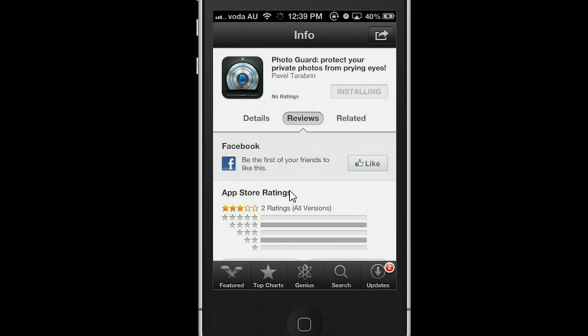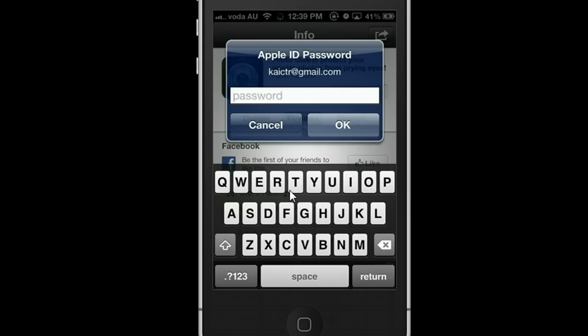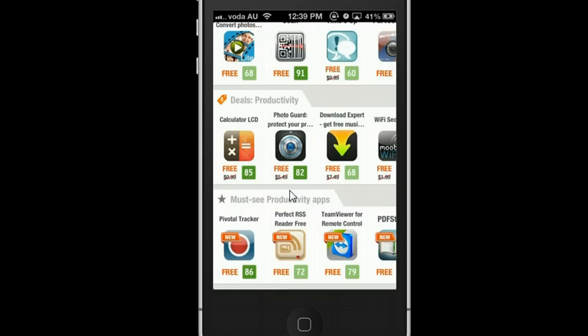To continue the installation, you need to put in your Apple ID password. Let's skip that and go back to the app itself. Now, another thing I want to talk about with this app — the major difference compared to the other one I introduced before, which is AppGratis.